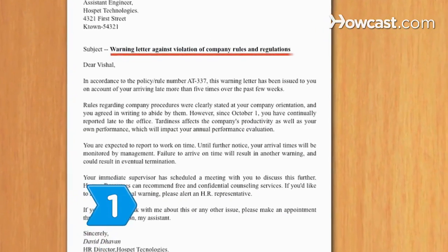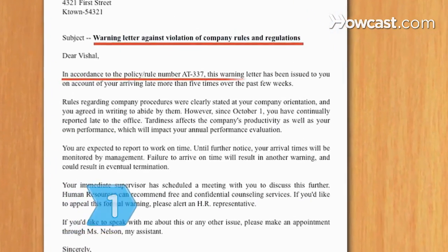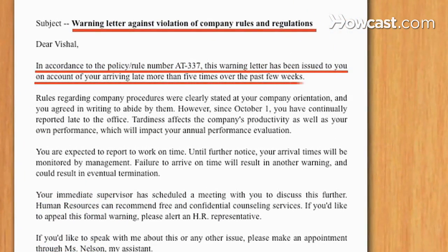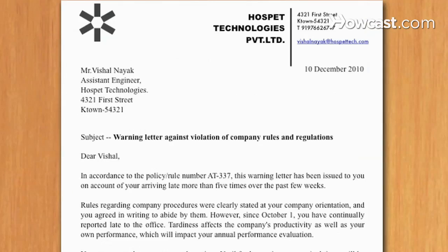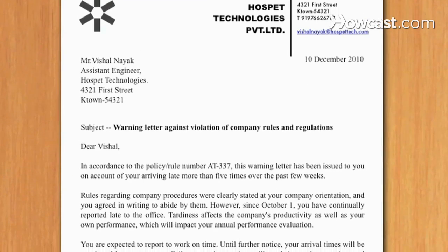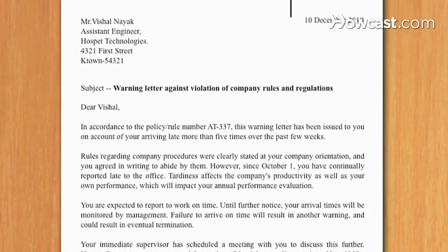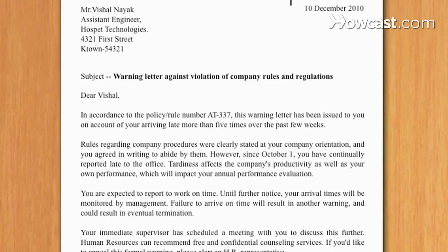Step 1: State the reason or cite the code for the infraction that prompted the disciplinary letter. Give a written warning in clear language that conveys that the purpose is to correct the behavior.